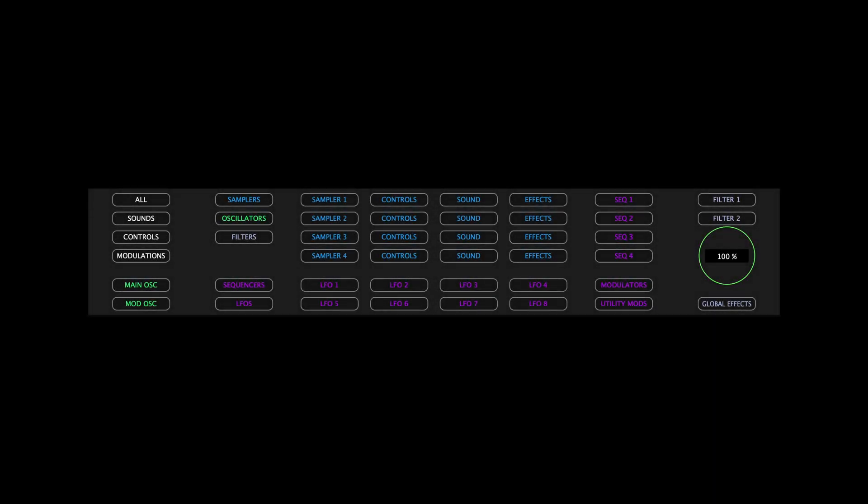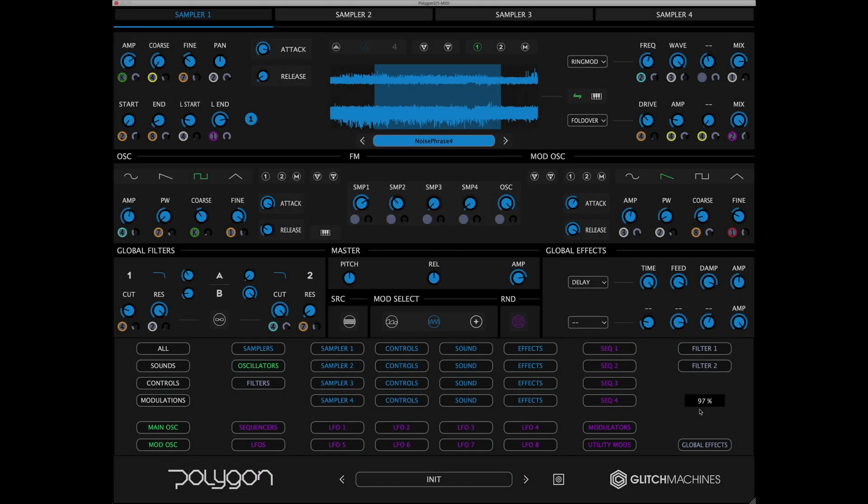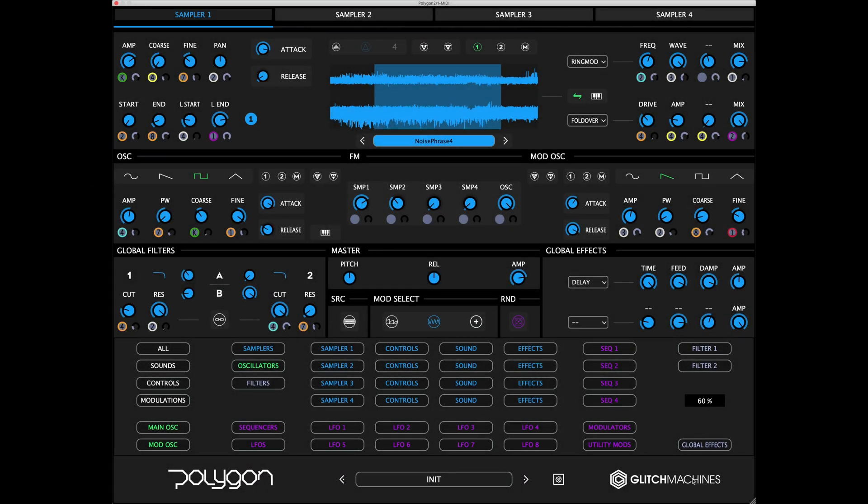At the right side of this panel, you'll find the Randomization Percentage field. Click and drag in this field to set the desired percentage of randomization.